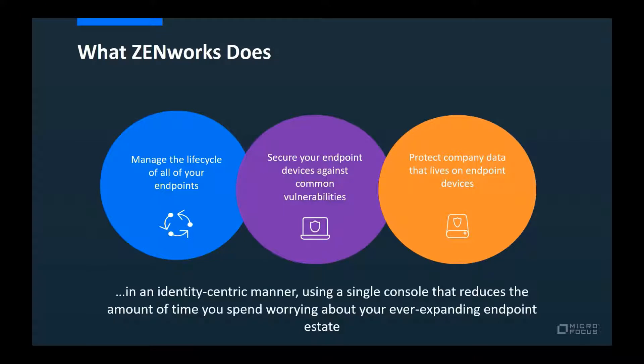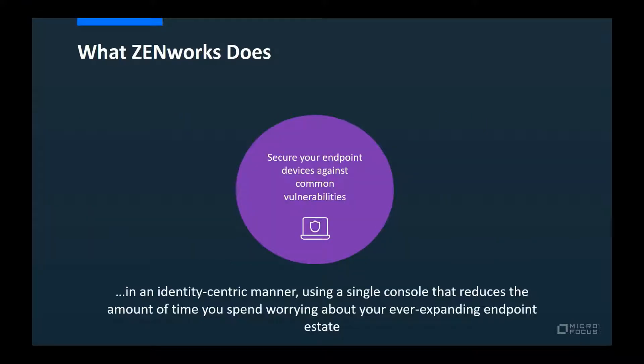Core to this solution is the ability to manage based on identity, either the device or the user, using a single console that unifies your experience and lets you focus on what is most important: managing, securing, and protecting your endpoints. ZENworks 2020 provides significant advancements in each of these three areas. This presentation addresses what's new to help you secure your devices. Additional video presentations are also available for what's new to help you manage and protect your devices.